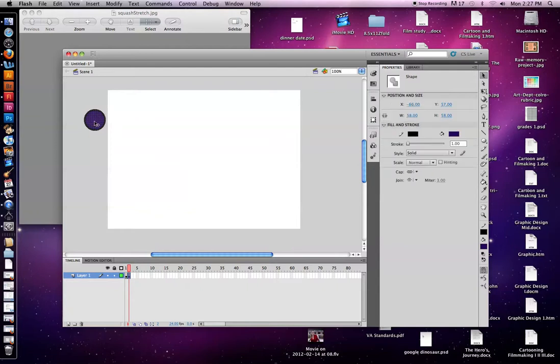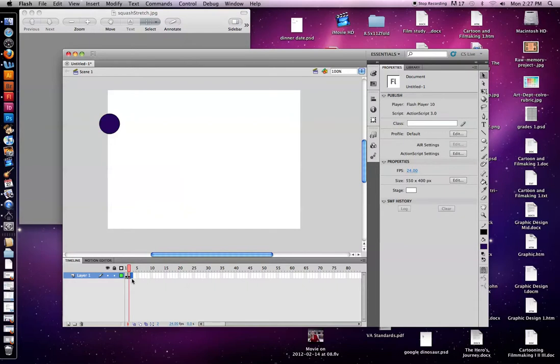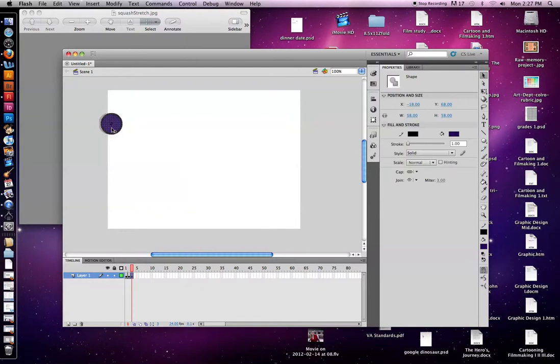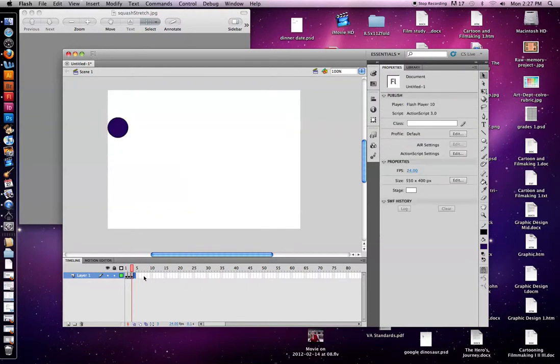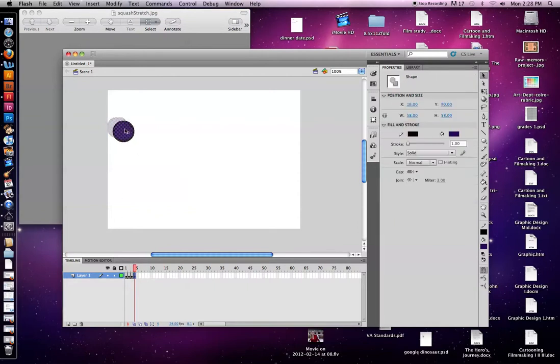So let's move this to start coming onto the page. And I want to do that again for the next keyframe a little further. So I'm going to press F6. I'm going to move it a little more. And remember, it's starting to fall. I'm going to press F6 and move it a little more.